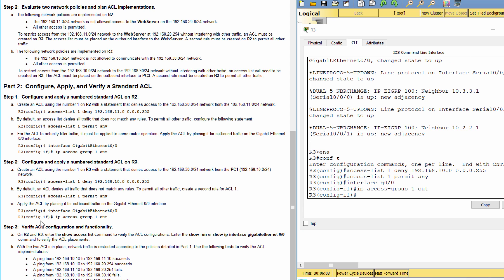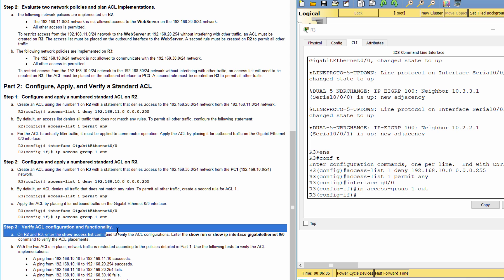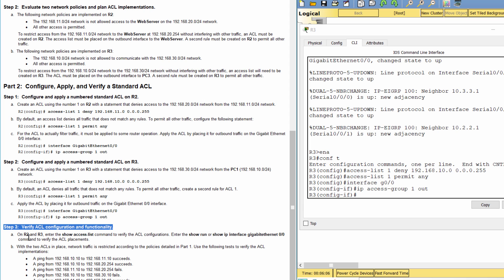Step 3: Verify access list configuration and functionality.